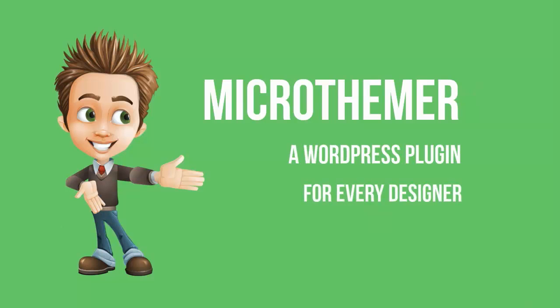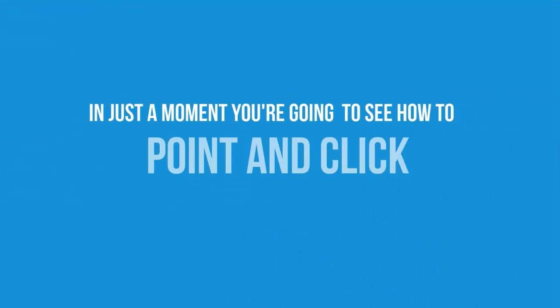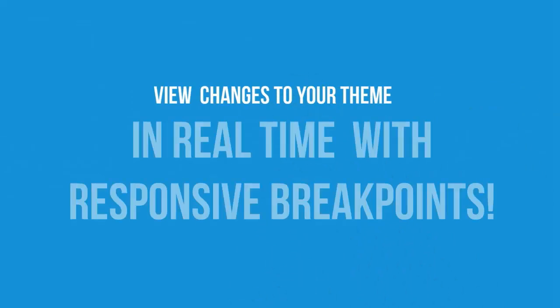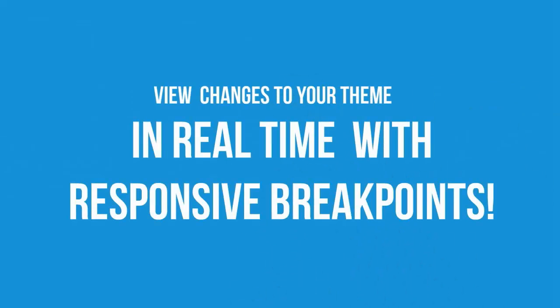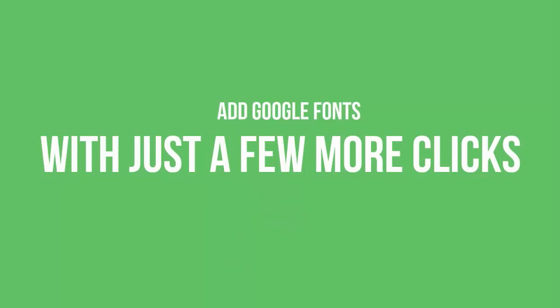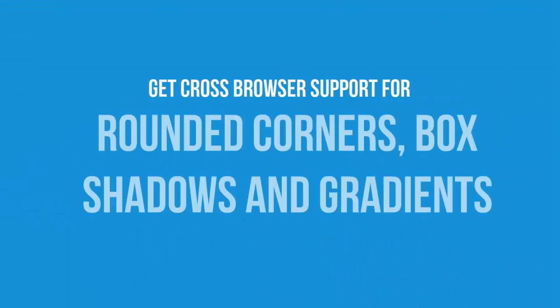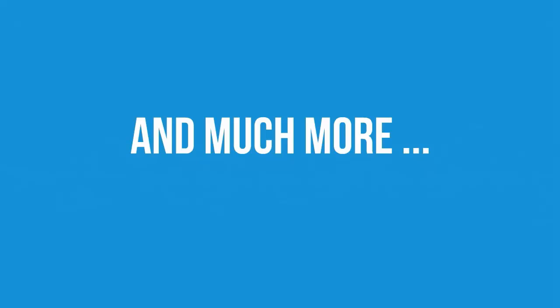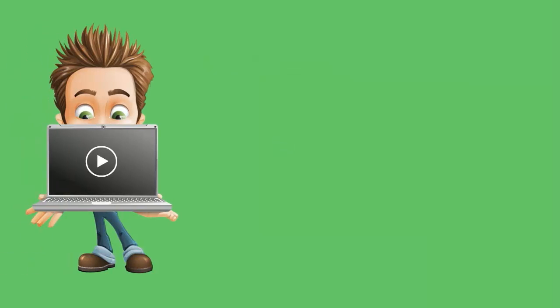In just a moment we're going to see how to point and click and find out just how easy it is to customize your WordPress design with no coding. Do changes to your theme in real time with responsive breakpoints, add Google fonts with just a few clicks, get cross-browser support for rounded corners, box shadows, and gradients even on old browsers. Distribute your themes in the Micro Themer marketplace and much, much more.